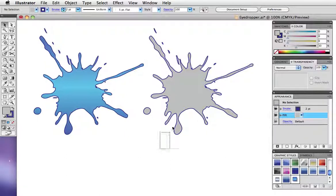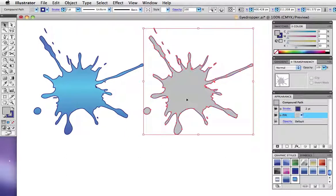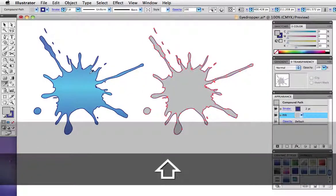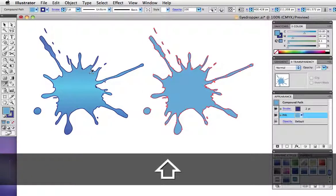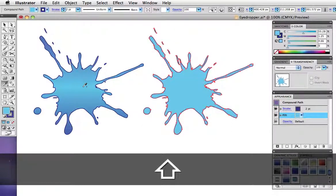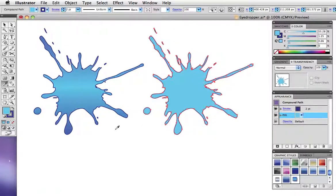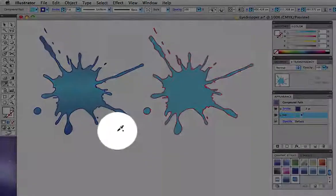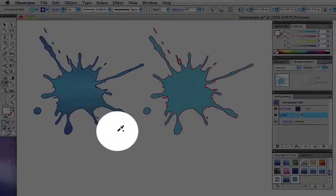Holding down the shift key while using the eyedropper lets you sample a color from anywhere on the screen. So for example, I'll hold the shift key down and sample from this gradient and I'll get just the color that I sampled, not the gradient fill itself.